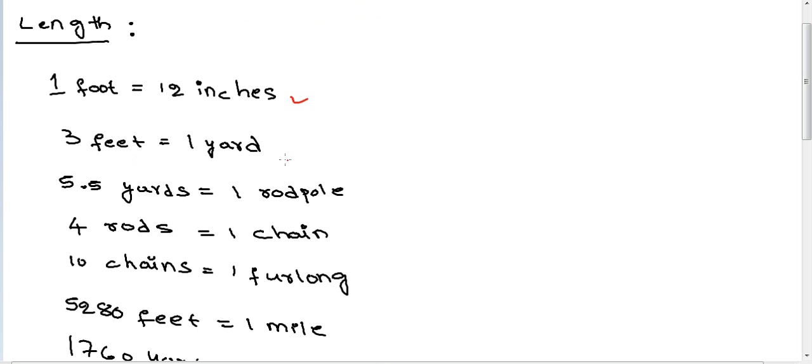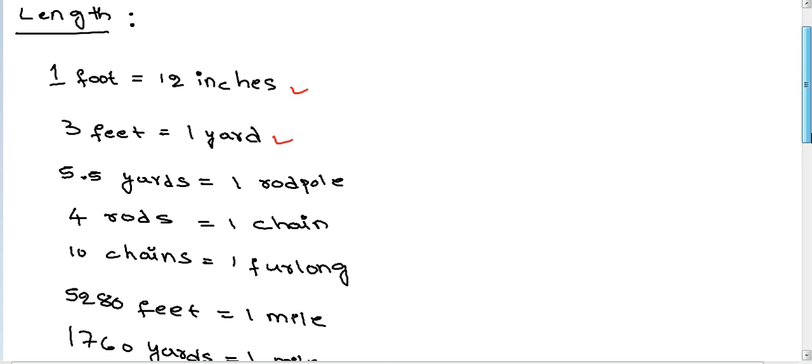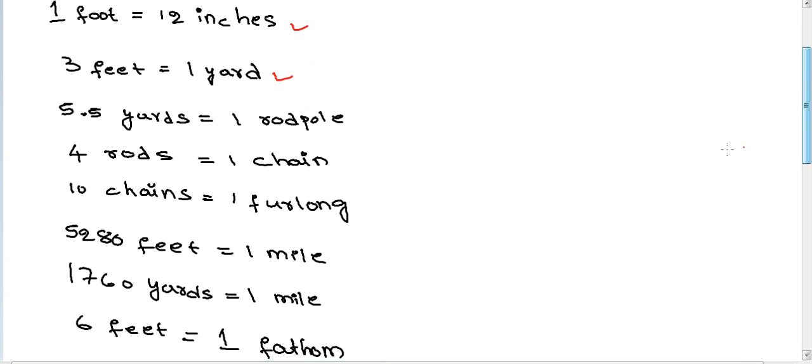5.5 yards equal one rod pole, 4 rods equal one chain, 10 chains equal one furlong, 5,280 feet equal one mile, 1,760 yards equal one mile.